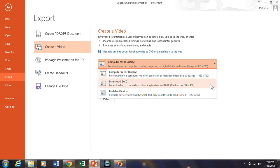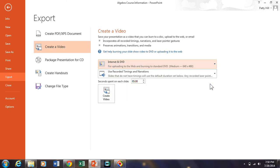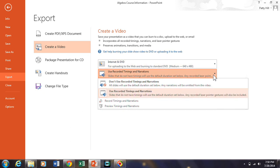Now I usually just default to internet and DVD because I'm going to be posting mine to YouTube. And you have options here.